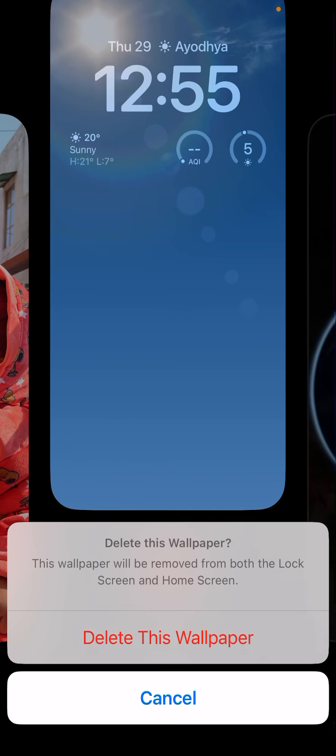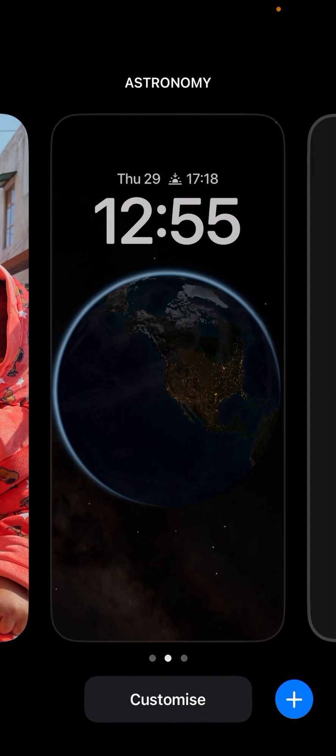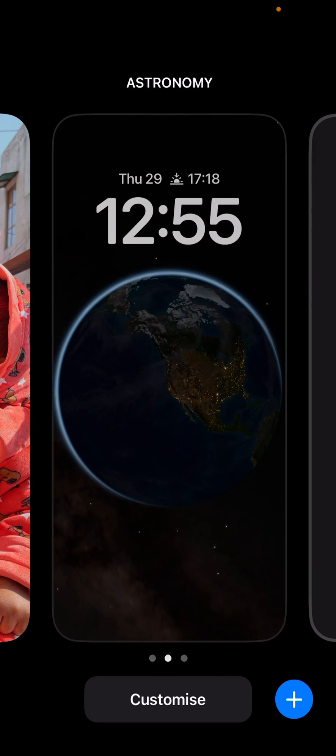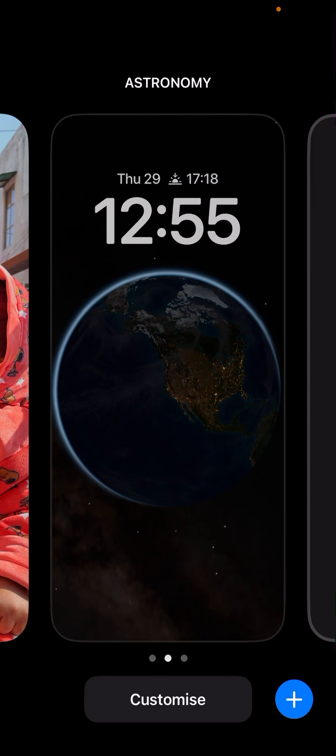From both from the lock screen and the home screen. Tap on delete this wallpaper. So just like this it is gone. This is how easily you can do it.